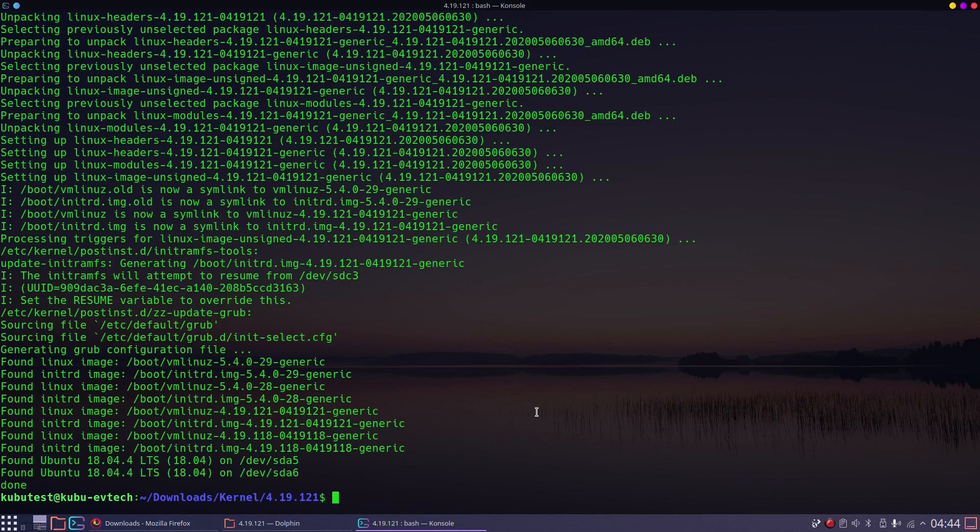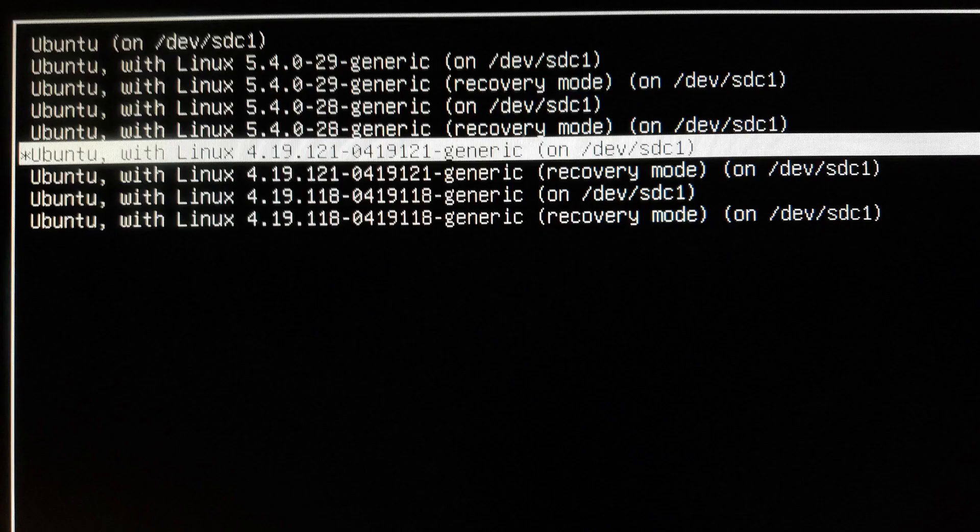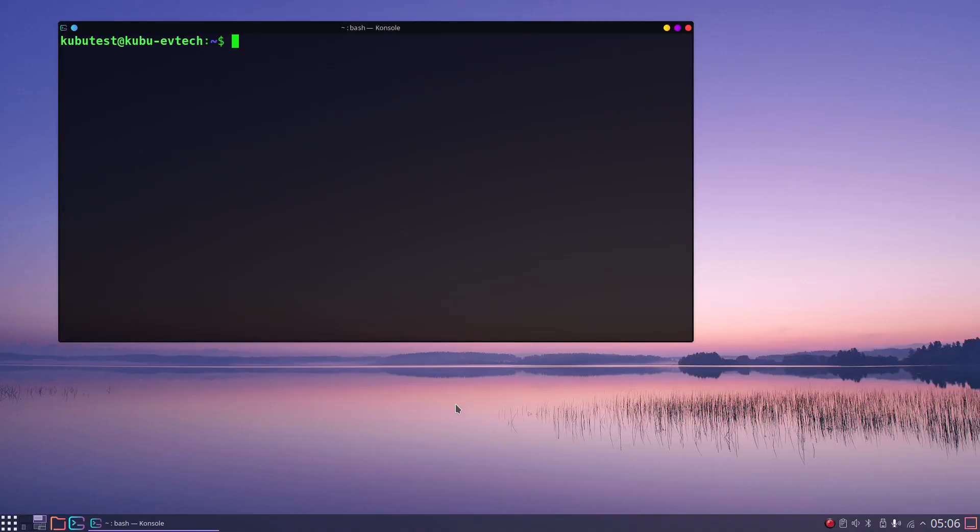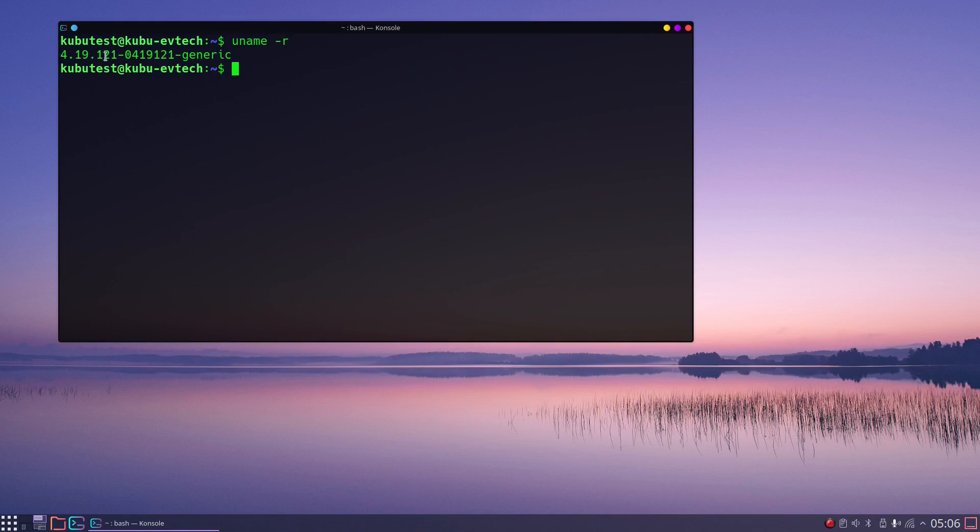Now we can reboot and select this kernel under advanced options in the GRUB menu. After booting, let's also check with uname -r. Here it is.